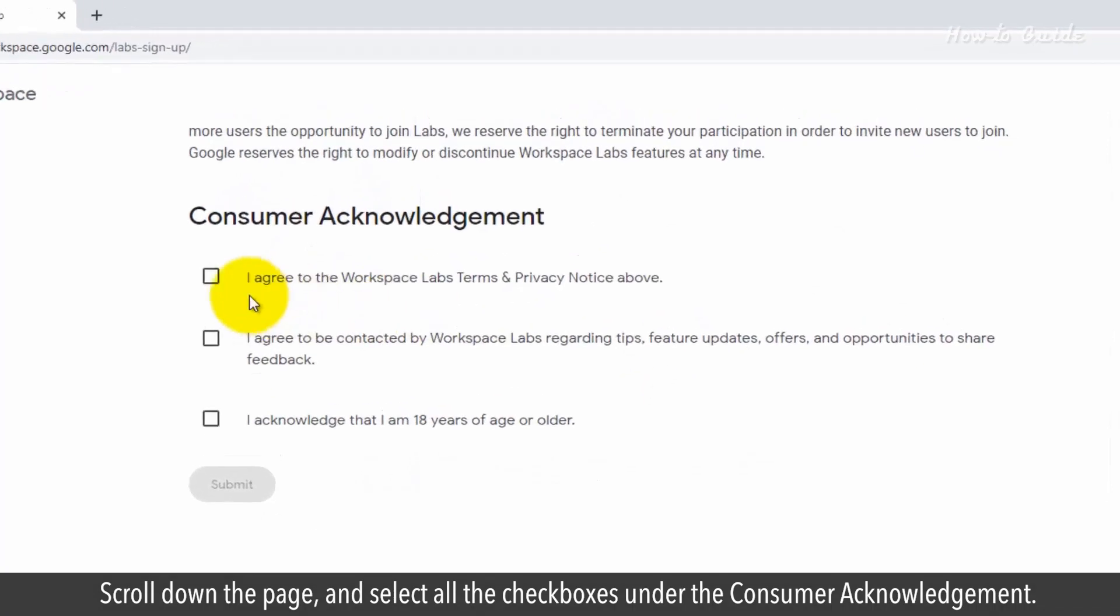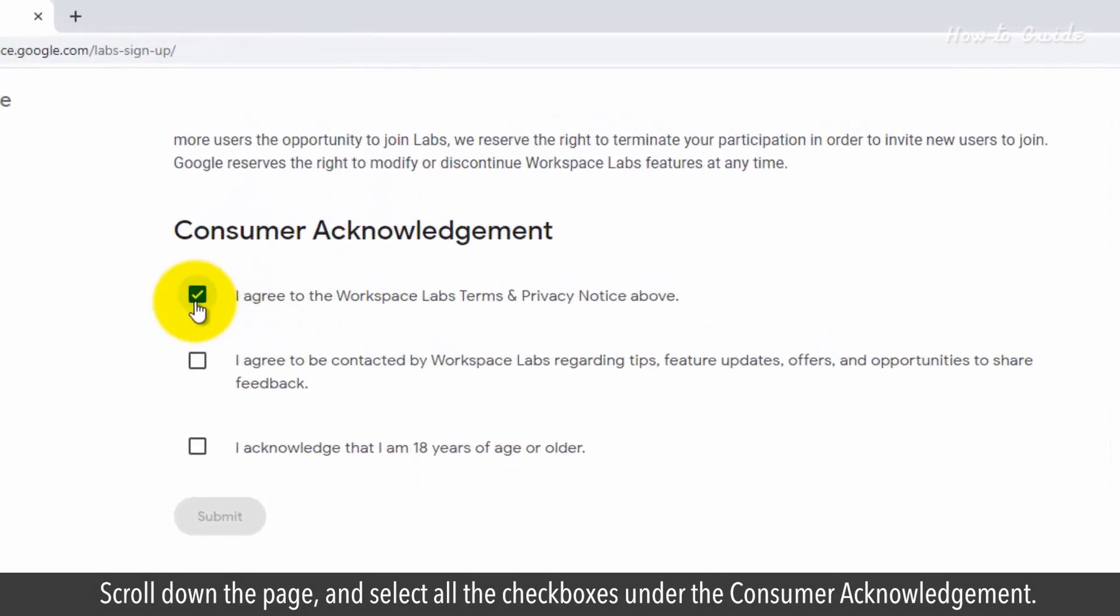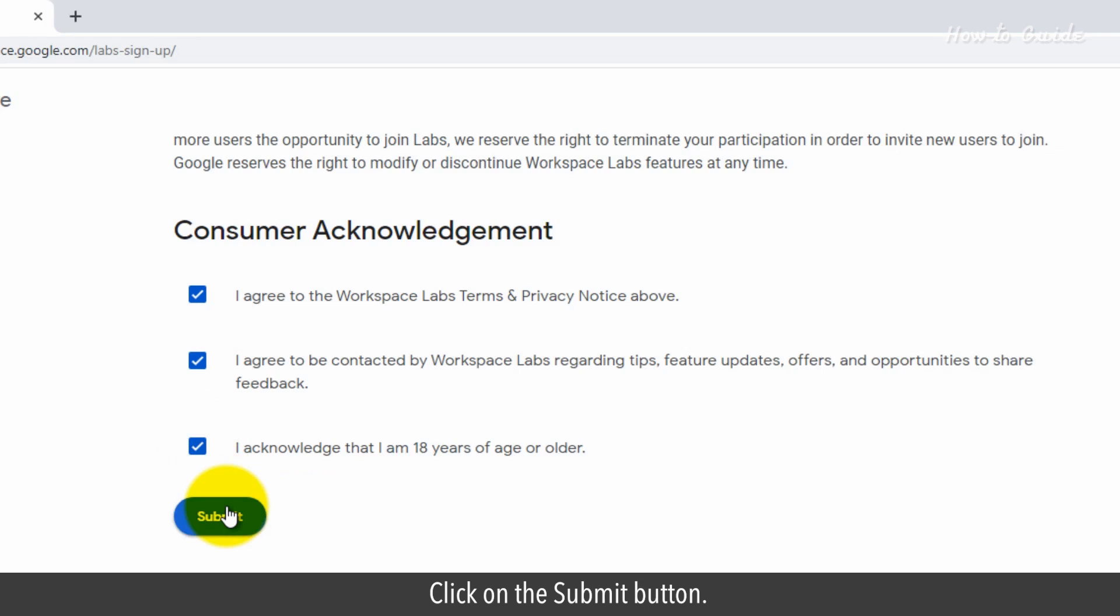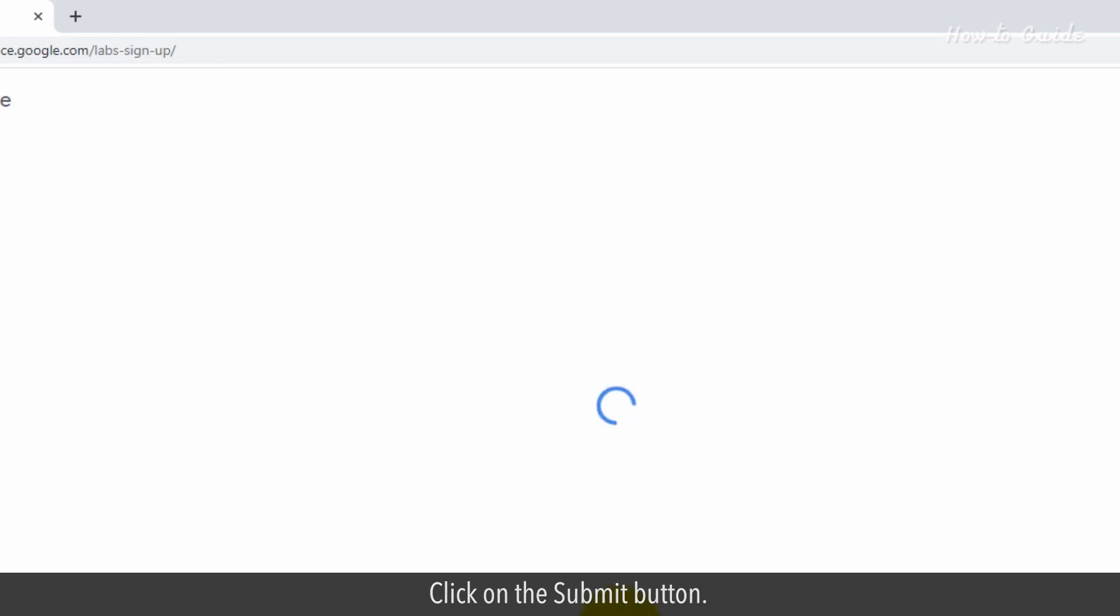Scroll down the page and select all the checkboxes under the consumer acknowledgement. Click on the submit button.